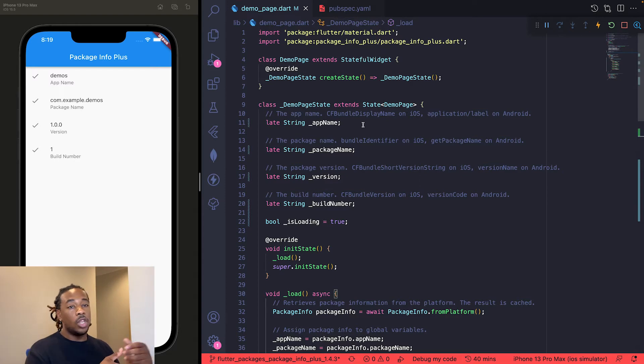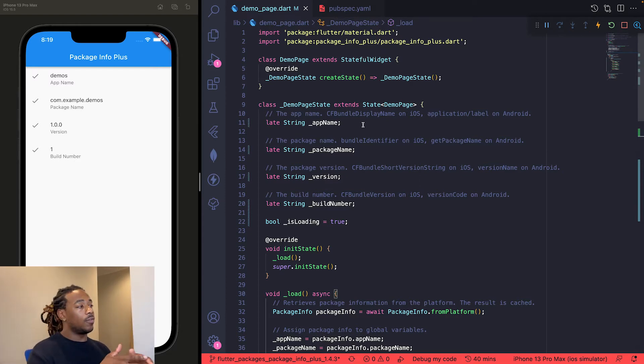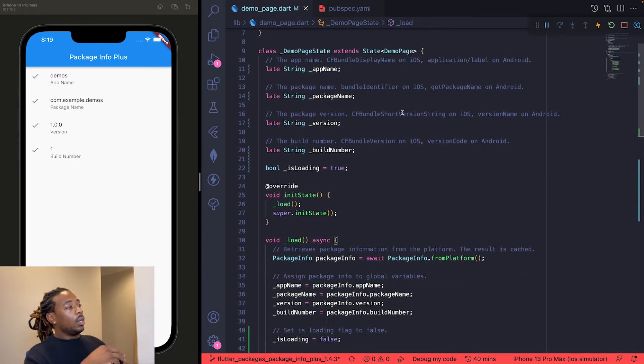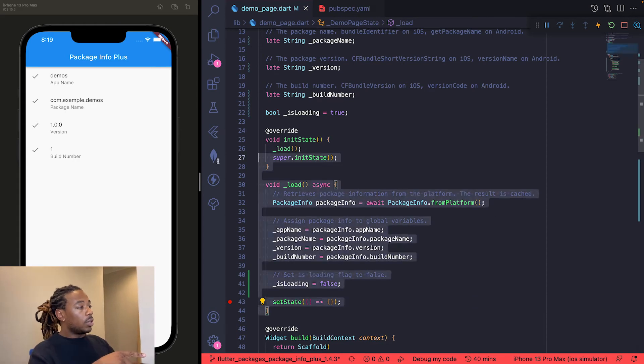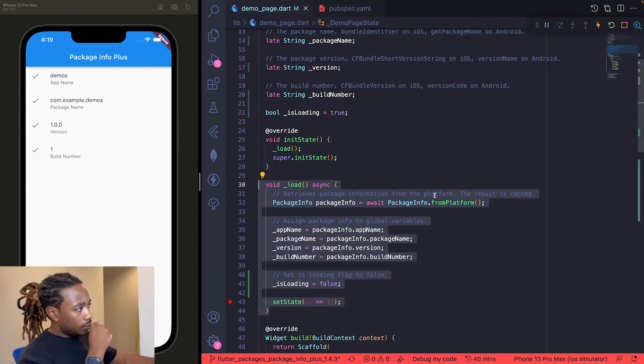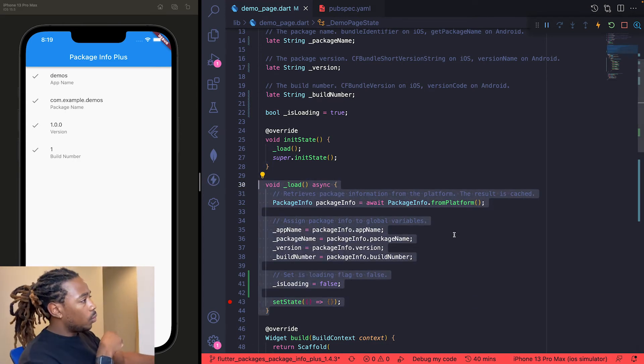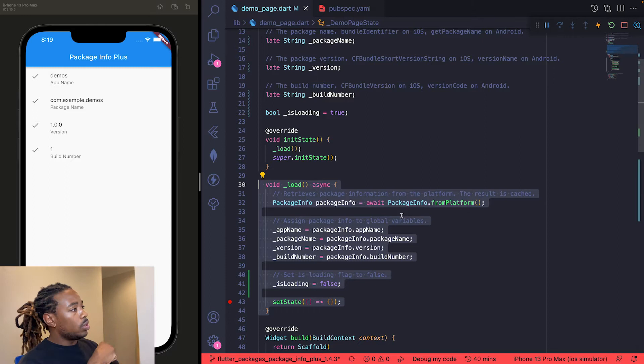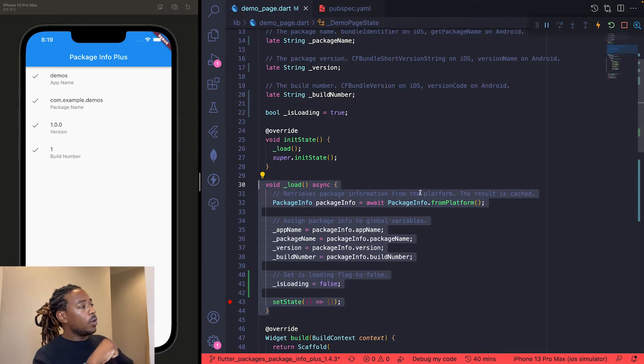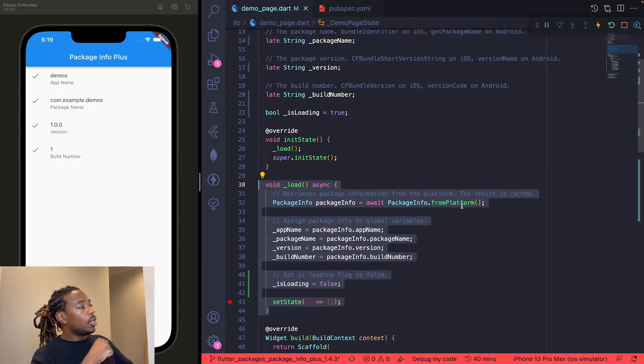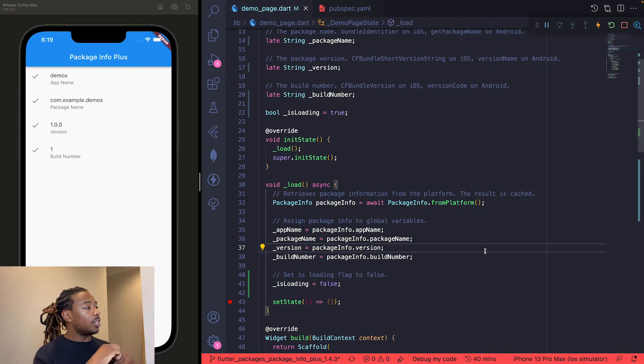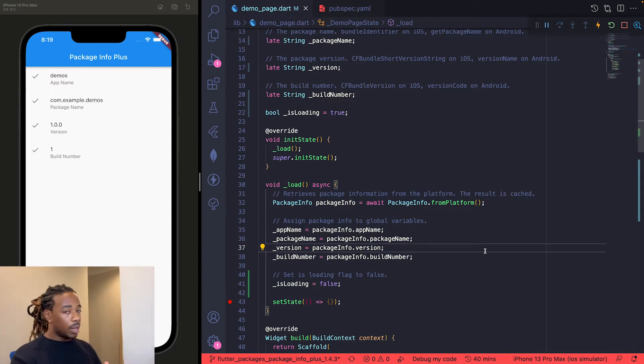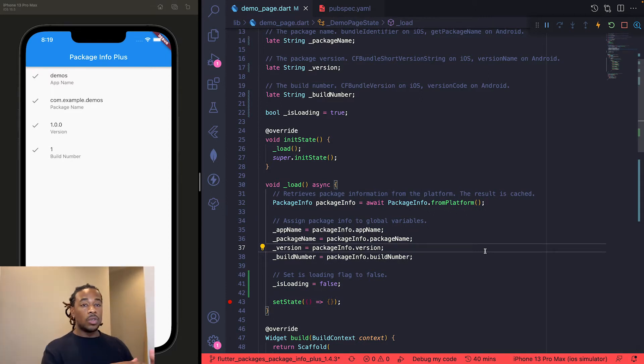We come down here into the init state and call this load function. First thing we want to do is use that PackageInfo class and call fromPlatform. What that's going to do is retrieve package information from the platform, and the result is then cached.